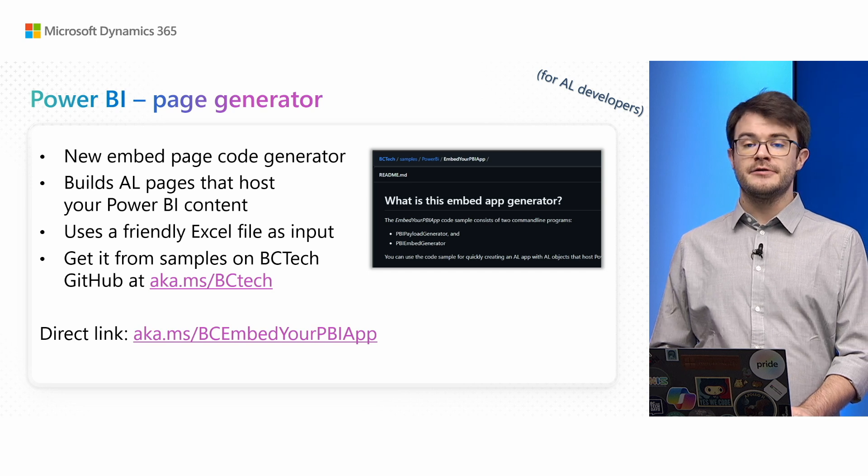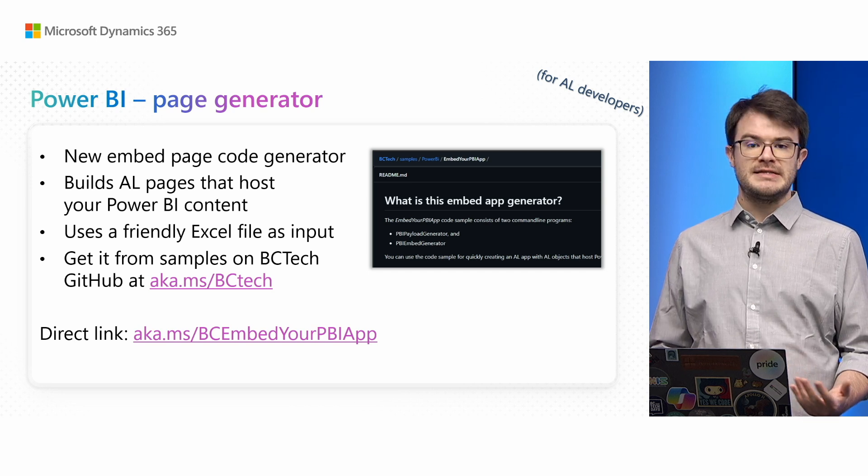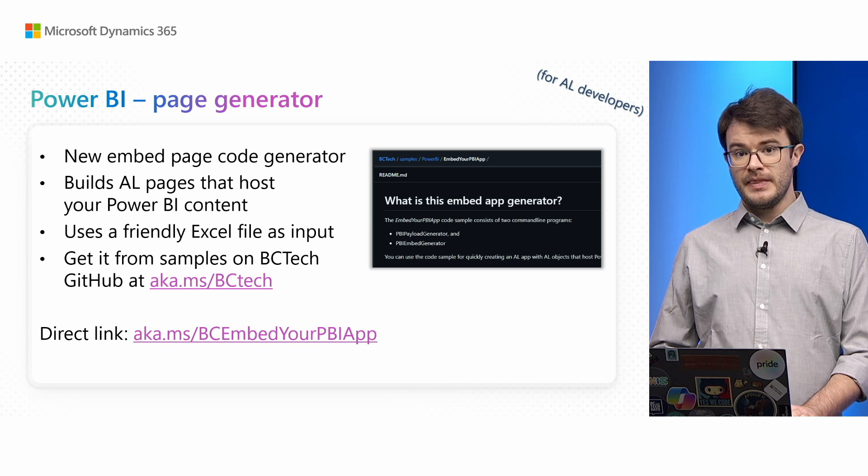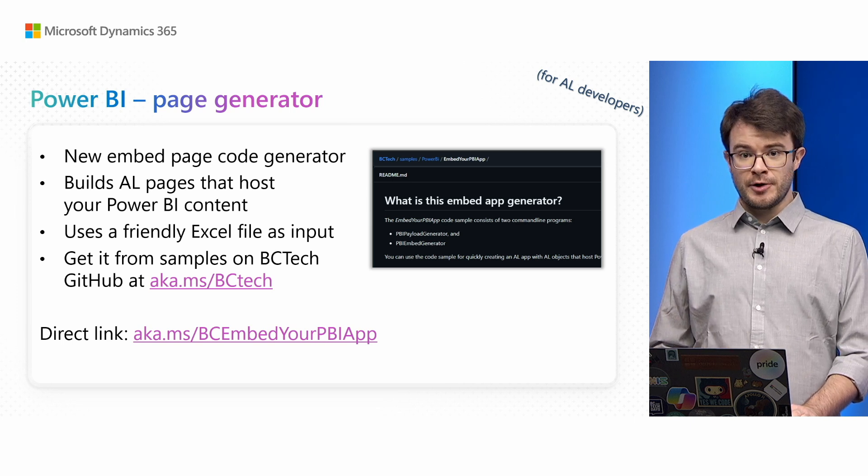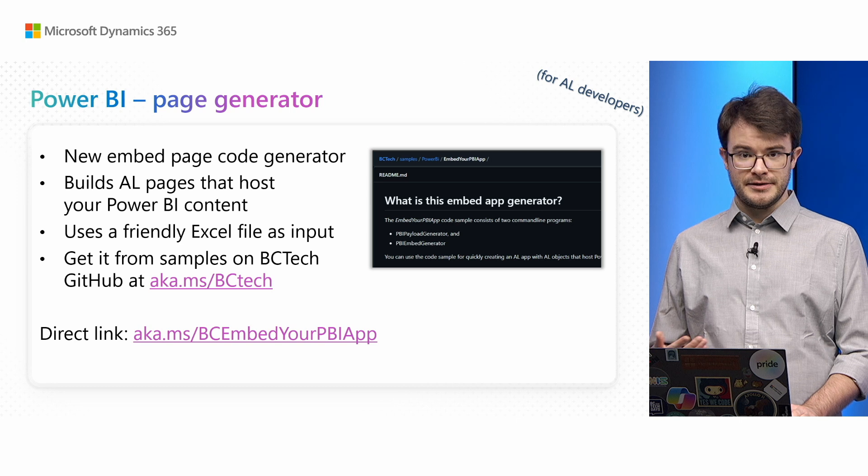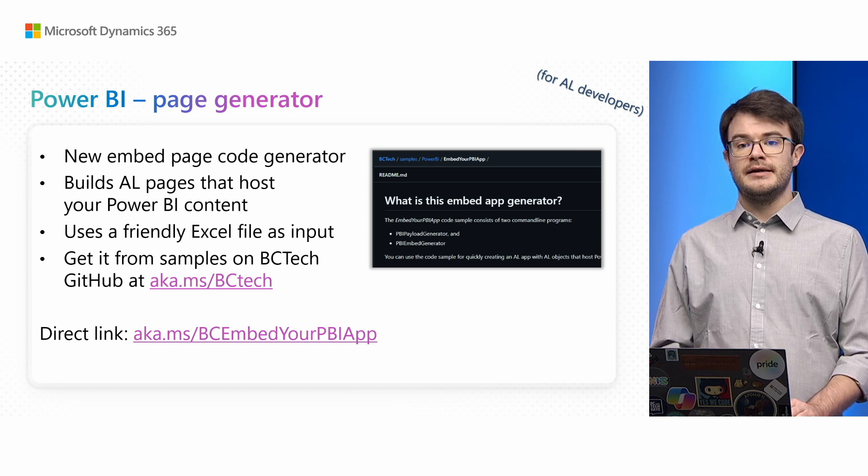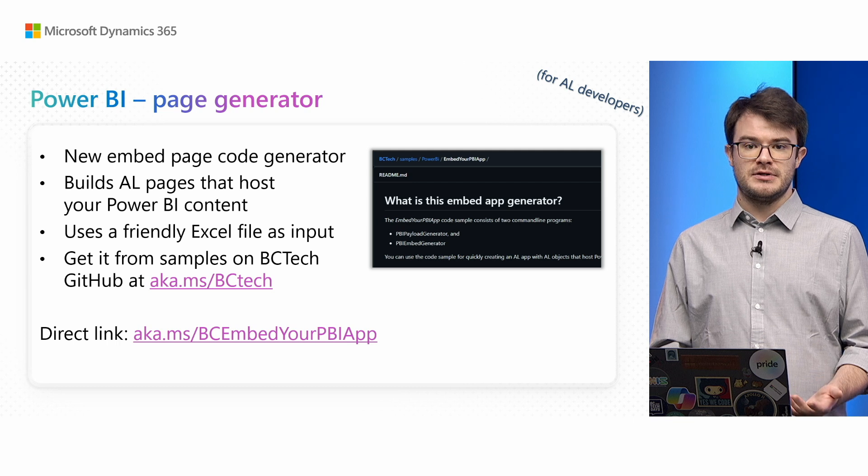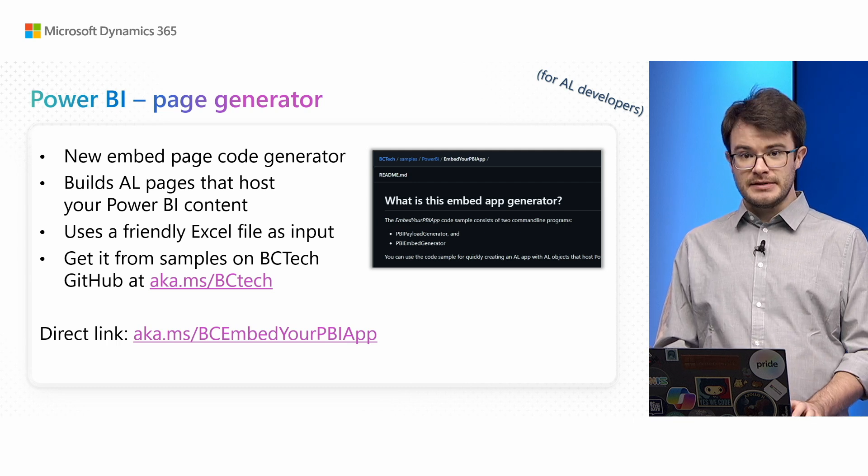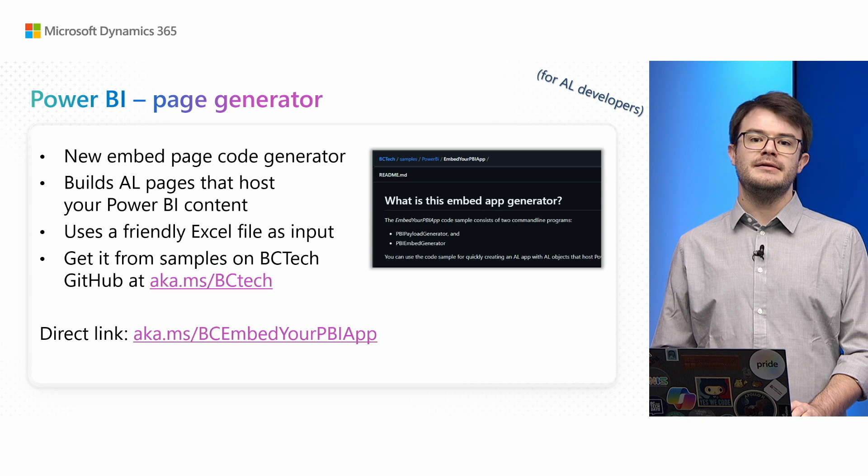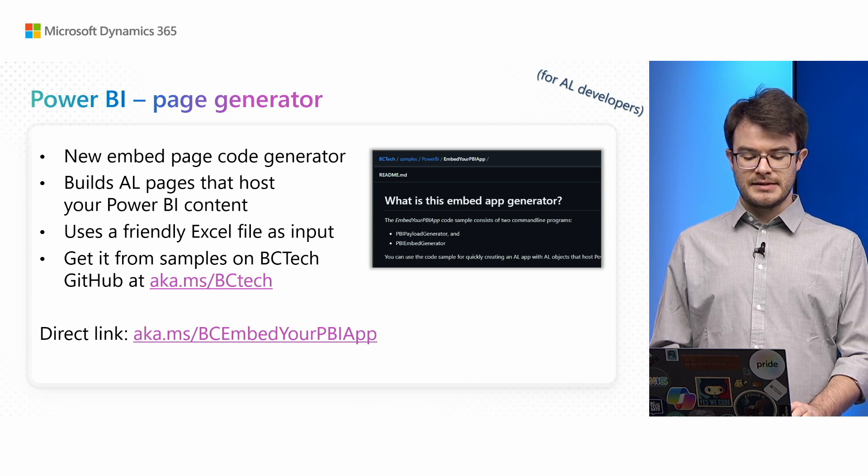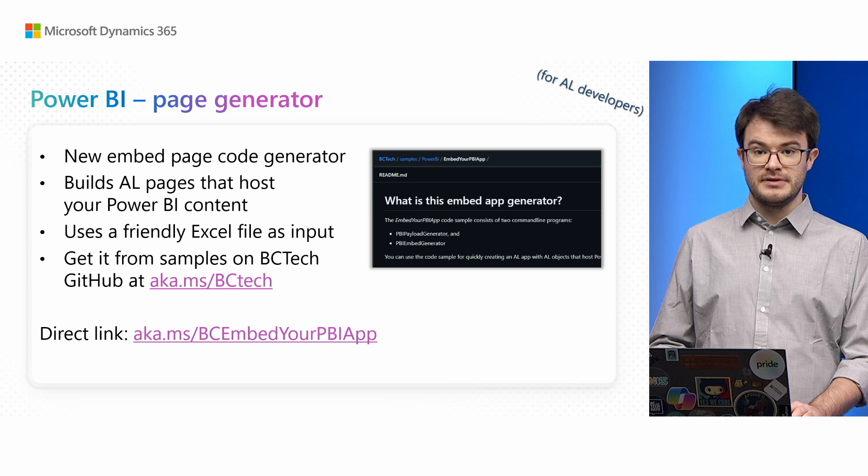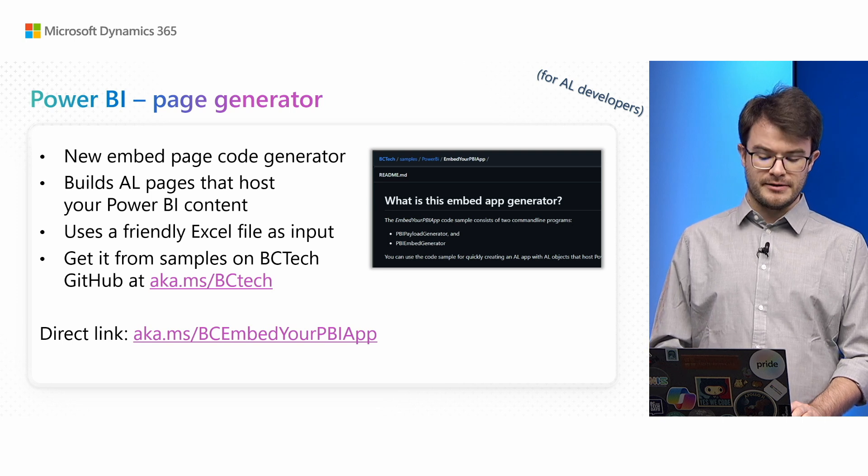If you're a larger ISV and you have a lot of reports you want to embed within Business Central, you can use our code generator. This is available in our BCTech repo or directly at the link you can see on screen. You can input an Excel file to the generator and you'll get out all the AL pages you need, each pointing to the report you prefer. That way, you have much easier maintenance of your extension that uses Power BI integration.